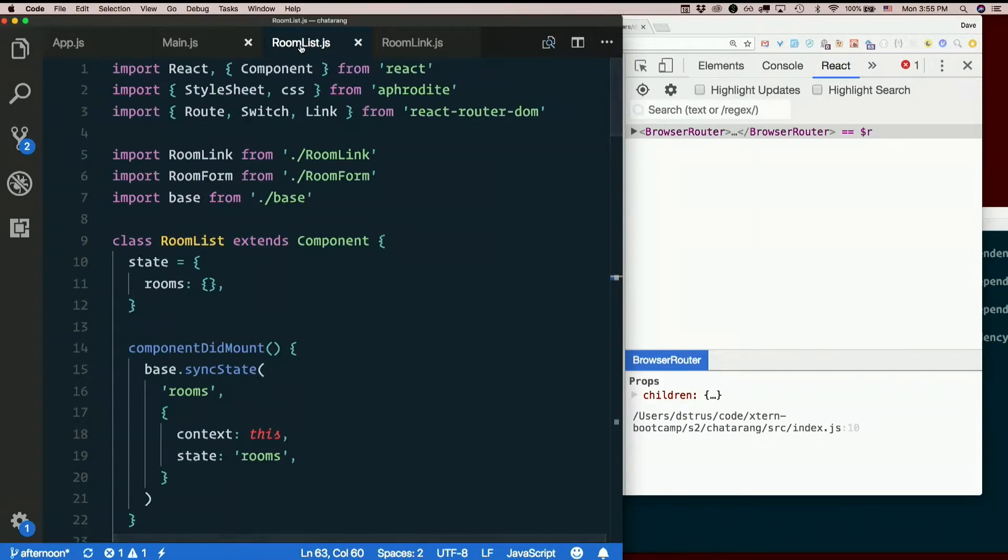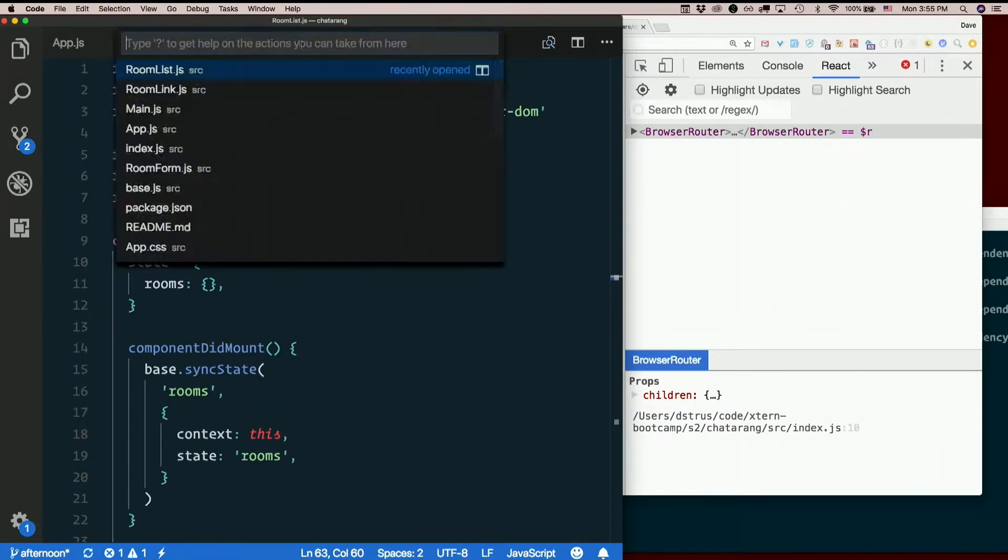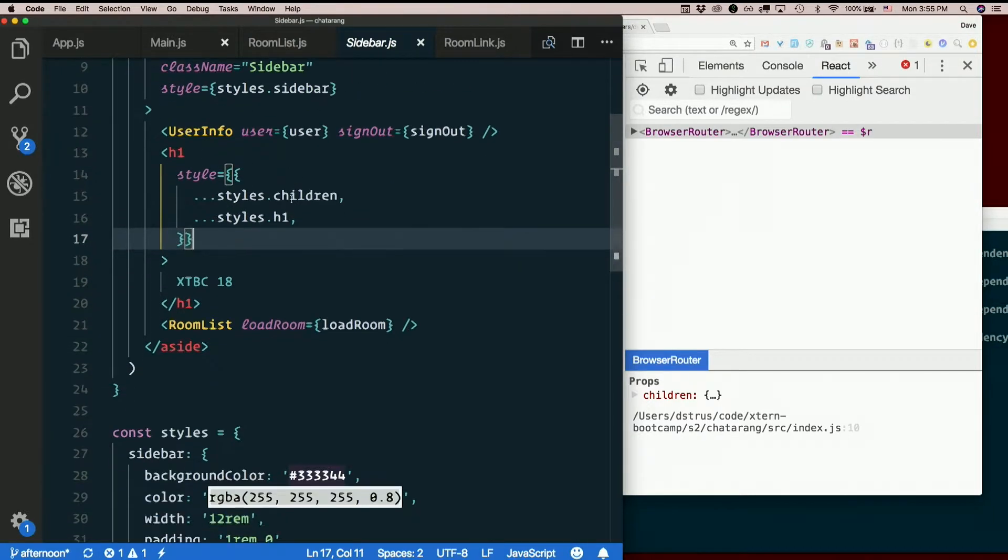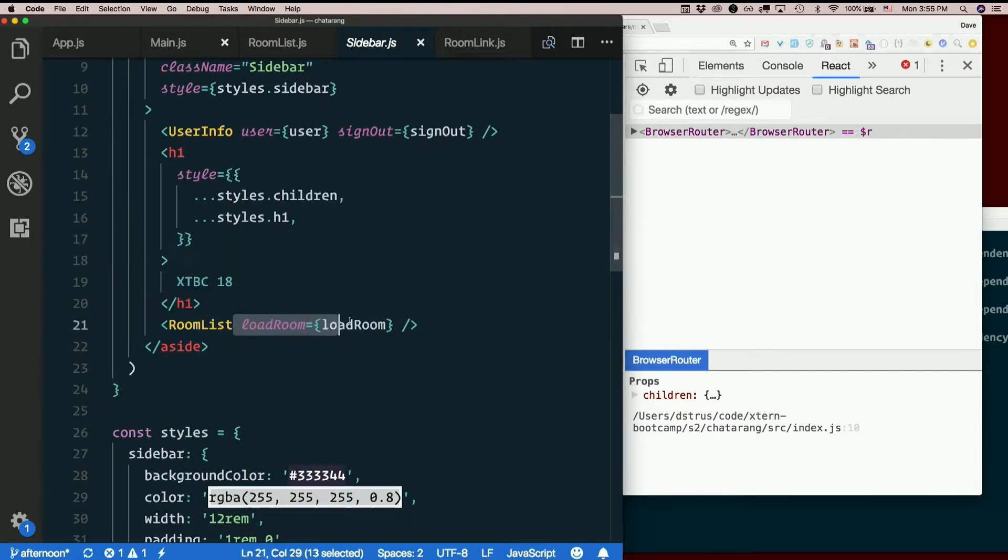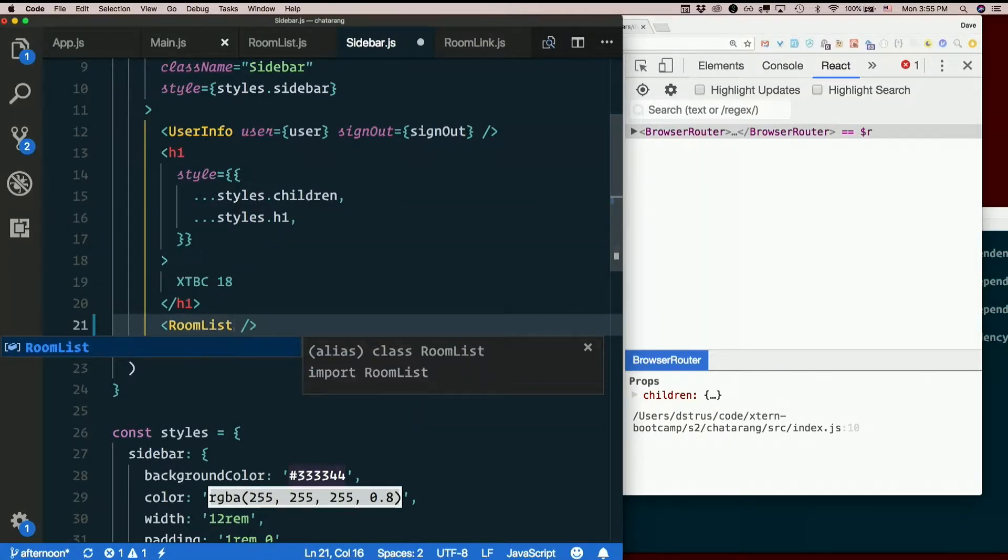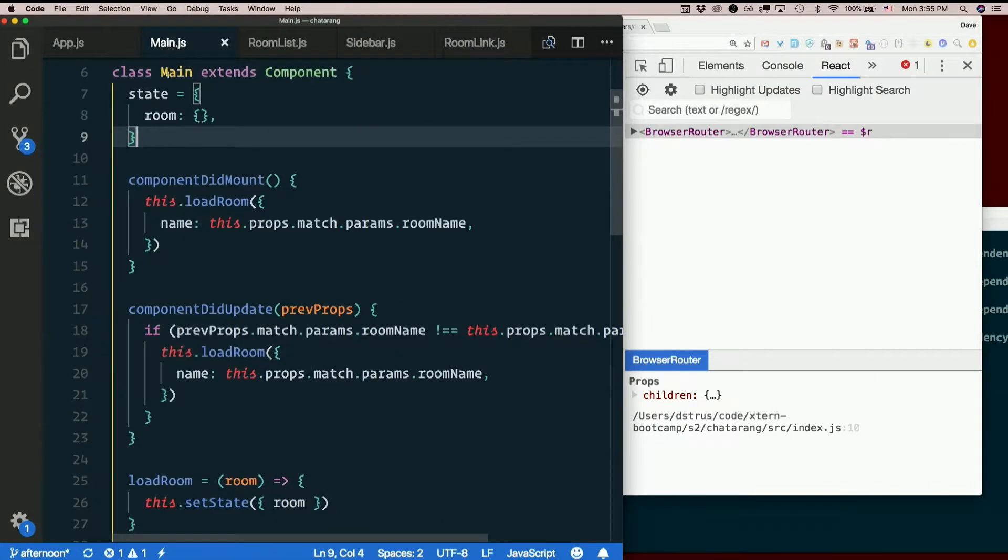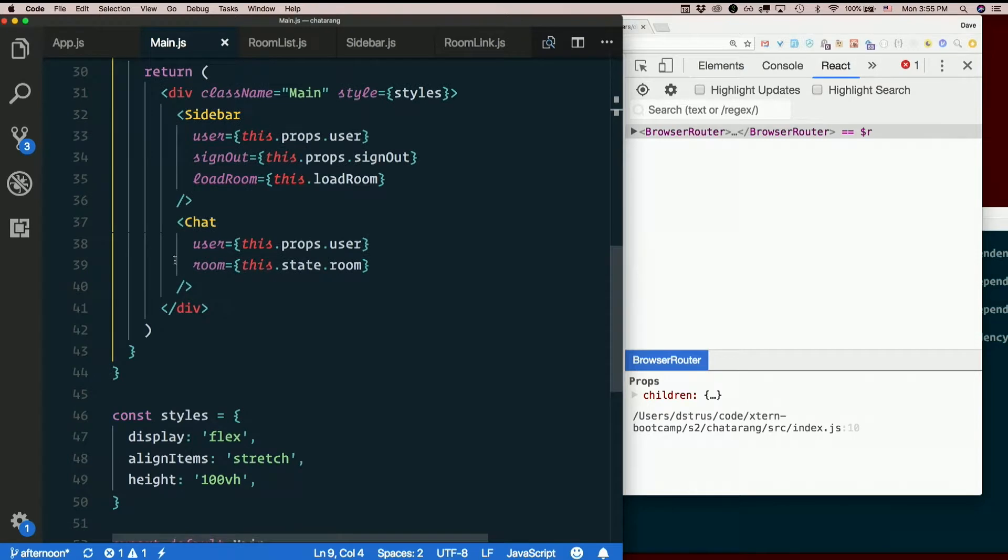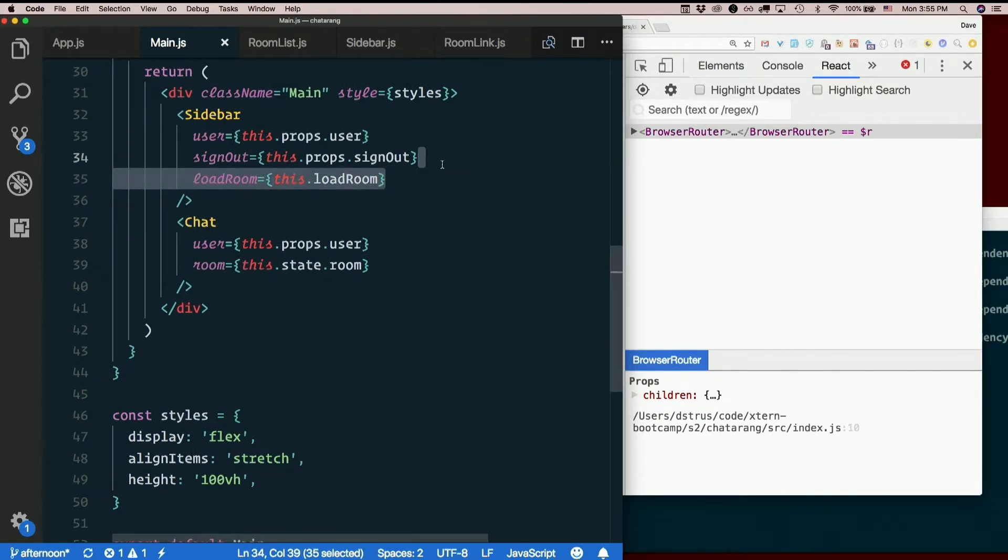So when I load room list from sidebar, so in sidebar, I no longer need to pass load room into room list. And in main, I no longer need to pass load room into sidebar.